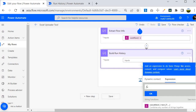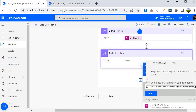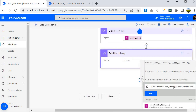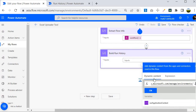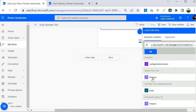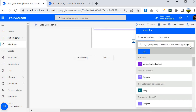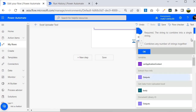To get the environment ID, I'll use a dynamic value from the 'Extract Flow Info' compose step. Inside the workflow() output, this value is stored under a key called 'tags', and within tags there is a property called 'environmentName'. So I'll reference: outputs('Extract Flow Info')?['tags']?['environmentName'].